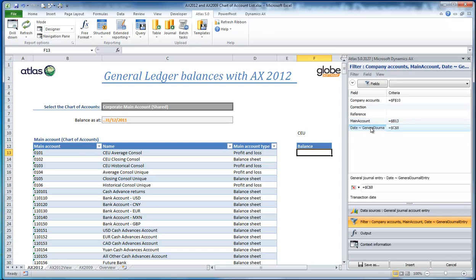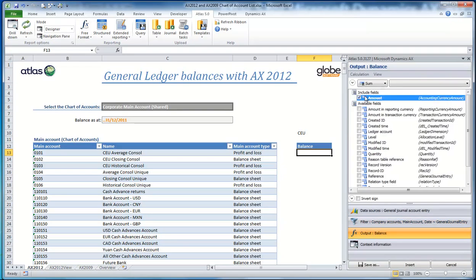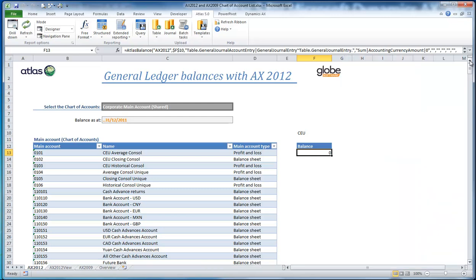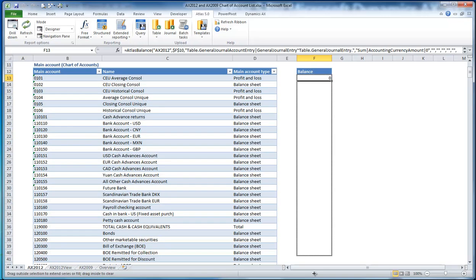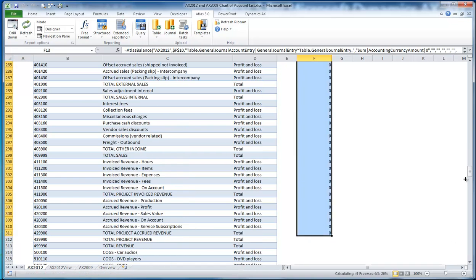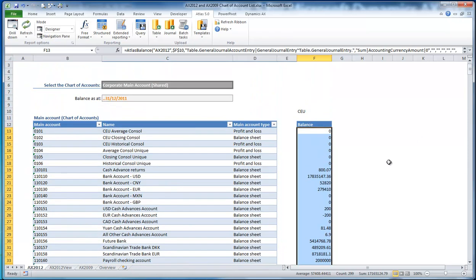I've had to join some tables to get a particular balance. I'm going to choose the currency amount — I have transaction currency amount, reporting currency amount, and accounting currency amount. The accounting currency amount is the old amount MST column that was in previous versions of AX, and this is the column I'd like to sum in my particular case.